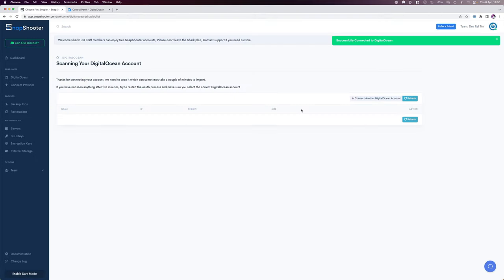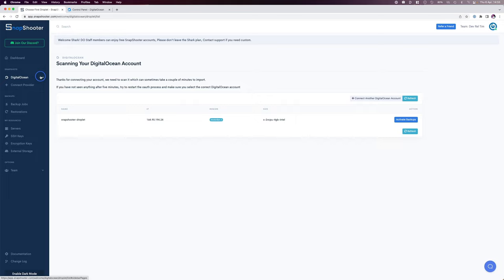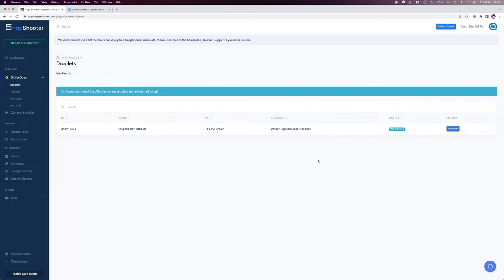Once that is done, if you click on refresh, you'll see all the droplets in your account and you'll also see a DigitalOcean drop-down menu to the left. This will show you droplets, volumes, database, and account settings. But first I'll show you how to back up a droplet.